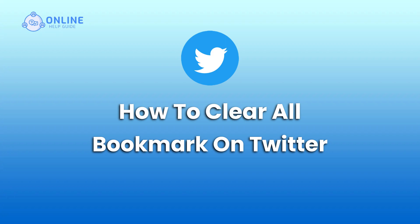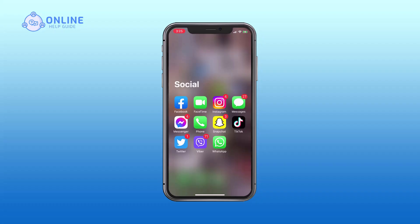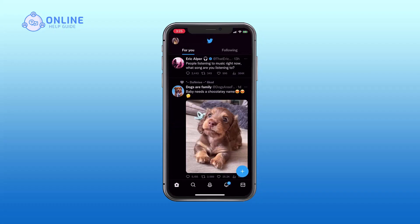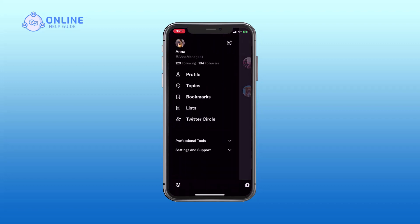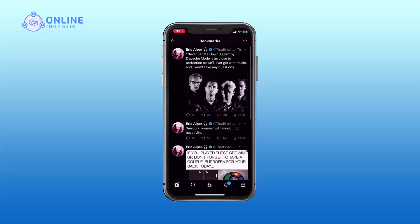Watch this video till the end. First, open your Twitter app, then tap on your profile icon on the top left corner of your screen. There you will see the bookmark option — tap on it. There you will see three vertical dots on the top right corner of your screen. Tap on it.